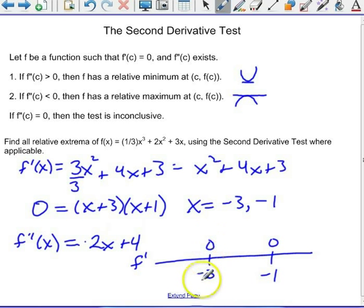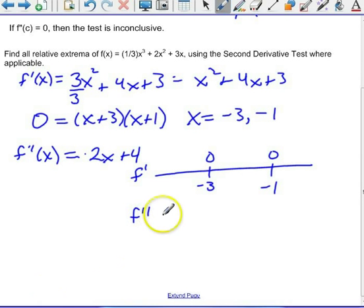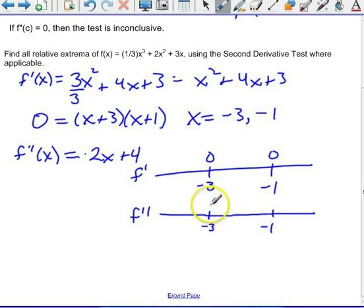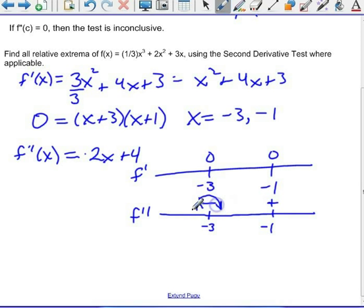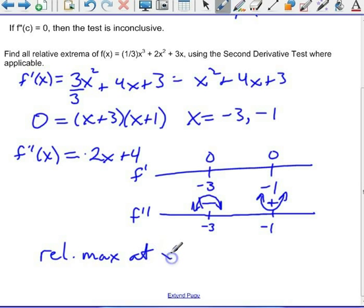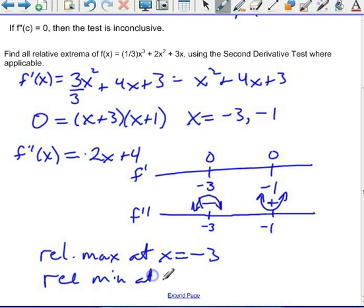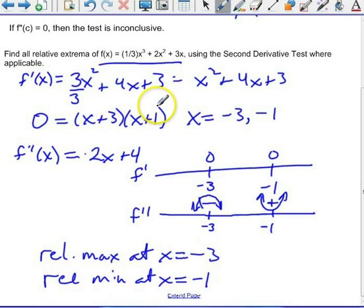I want to know what the second derivative is doing at those critical points. Putting in negative 3: negative 6 plus 4 is negative. Putting in negative 1: negative 2 plus 4 is positive. So I've got concave down at negative 3 and concave up at negative 1. That means I have a relative maximum at x equals negative 3 and a relative minimum at x equals negative 1. To get the y values, I would put those x values into the original function. That's called the second derivative test.